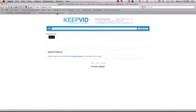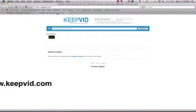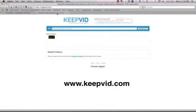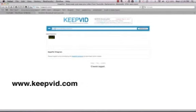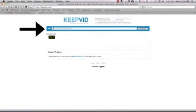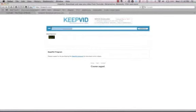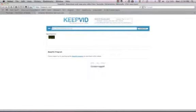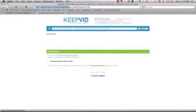So here I click and here's keepvid, keepvid.com and it's a very straightforward site. In here it says URL and URL means address, it's the website address. So I'm going to overwrite this one and using my control V I'm going to paste in the new address and then I click download.